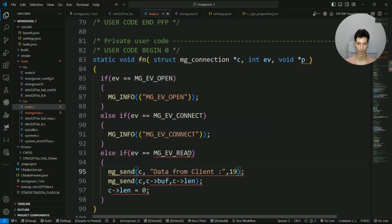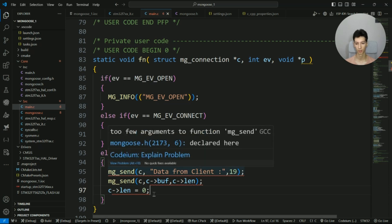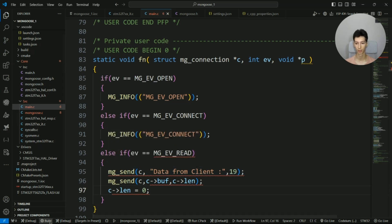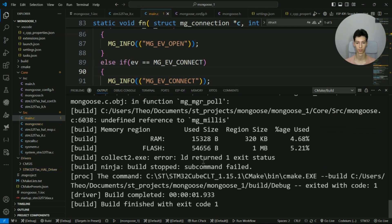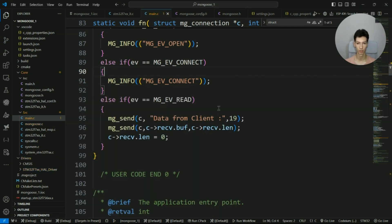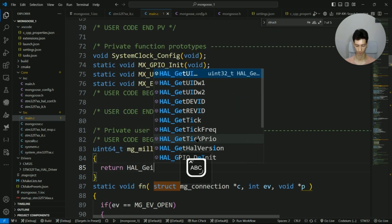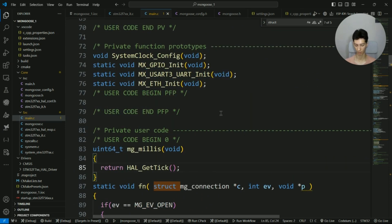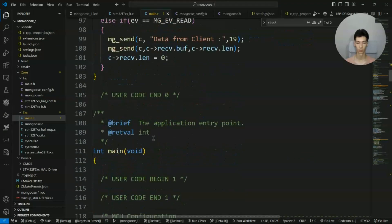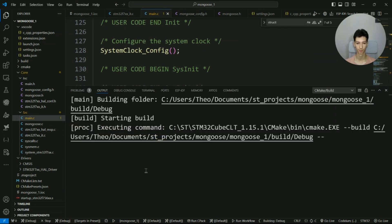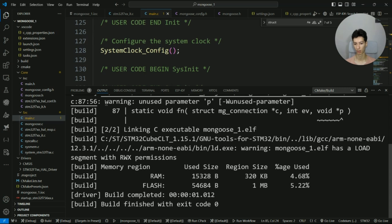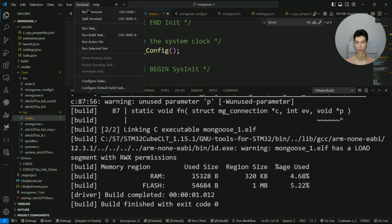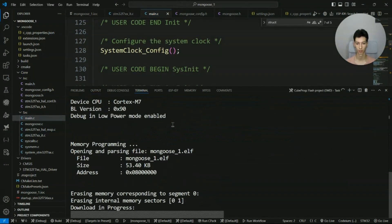All right, now I'll simply build the program. I need to add the millis function because Mongoose must keep track of the time passed. That's it, let's build the program. Now I'll open Hercules, and I'll flash the program: run task and click flash project.